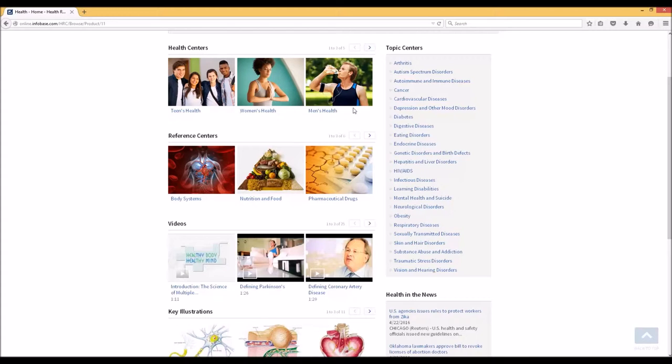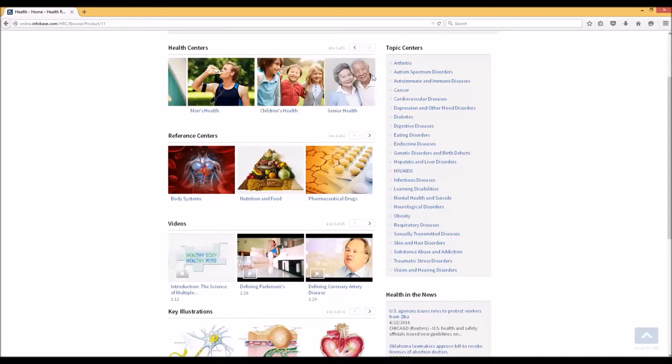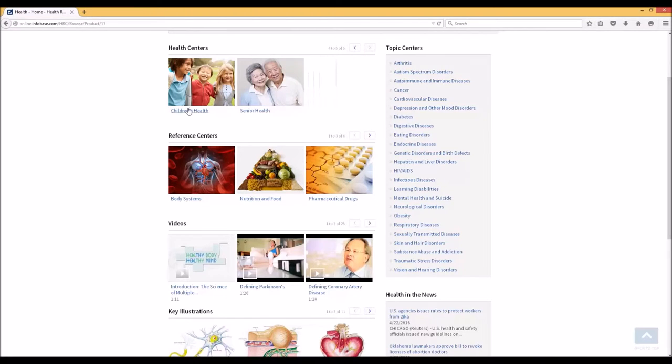They do that in these various ways. There are the health centers which cover different types of health, specifically broken down into categories: health for teens, health for women, health for men, health for children, health for seniors.